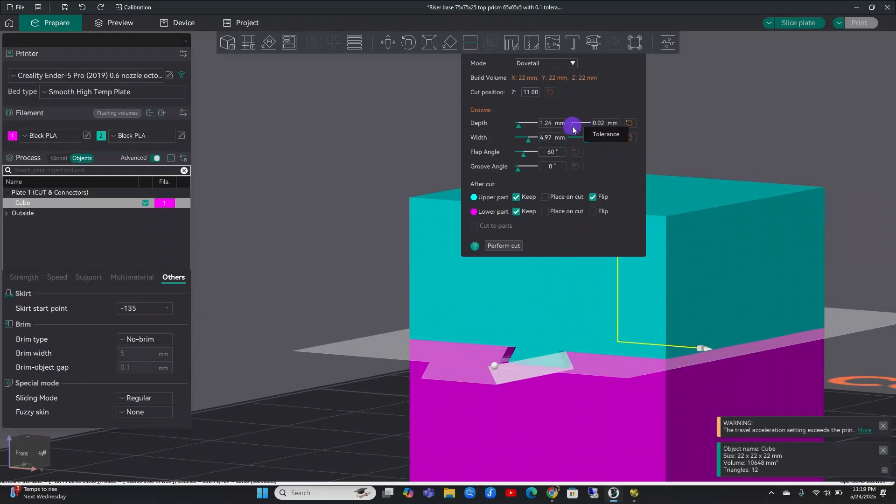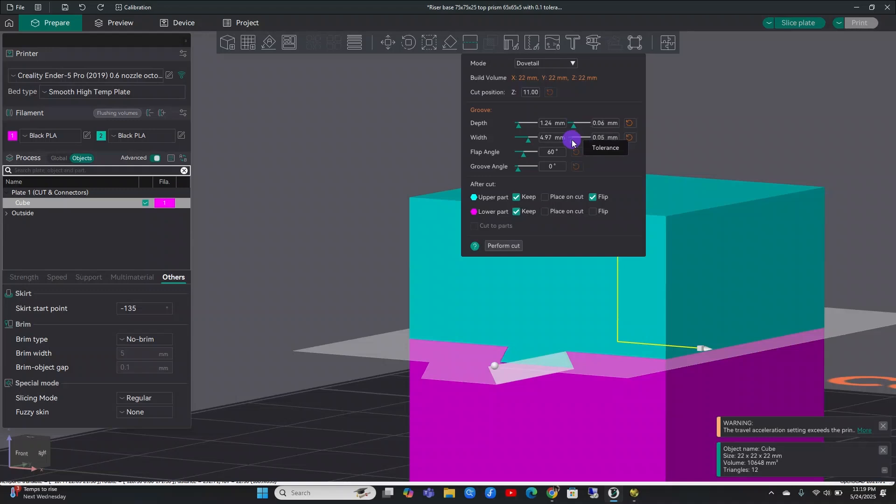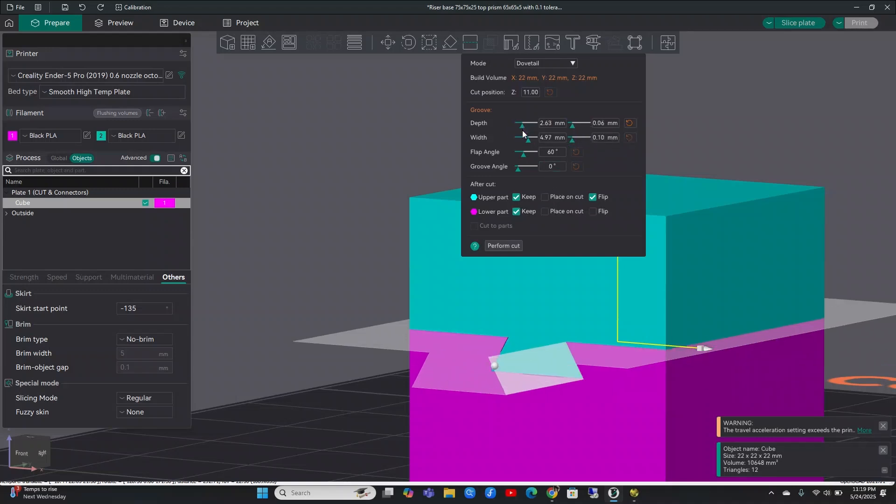So for most people probably like 0.0, 0.0, 0.7 somewhere down here should be pretty good as long as your printer settings are dialed in. You can also change all these settings in here.